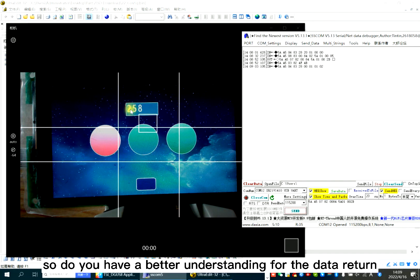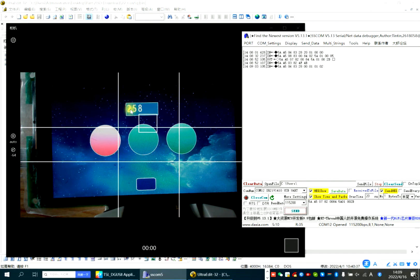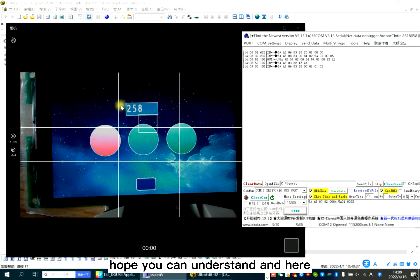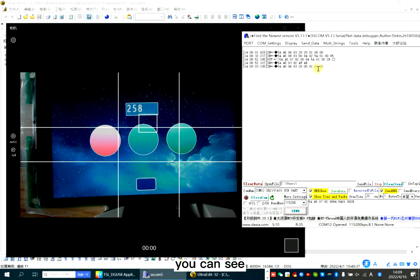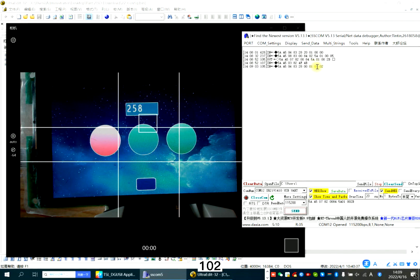So do you have a better understanding for the data return? Hope you can understand. And here, you can see this is 102. This is 5.